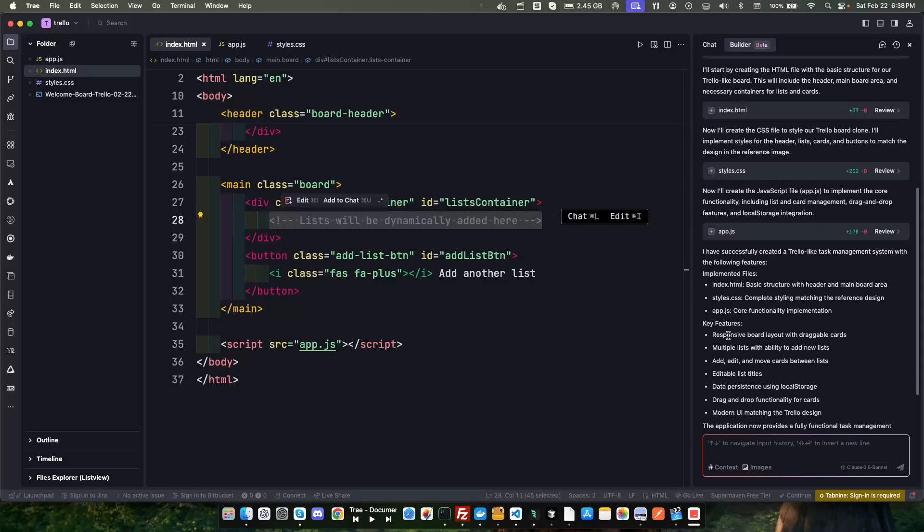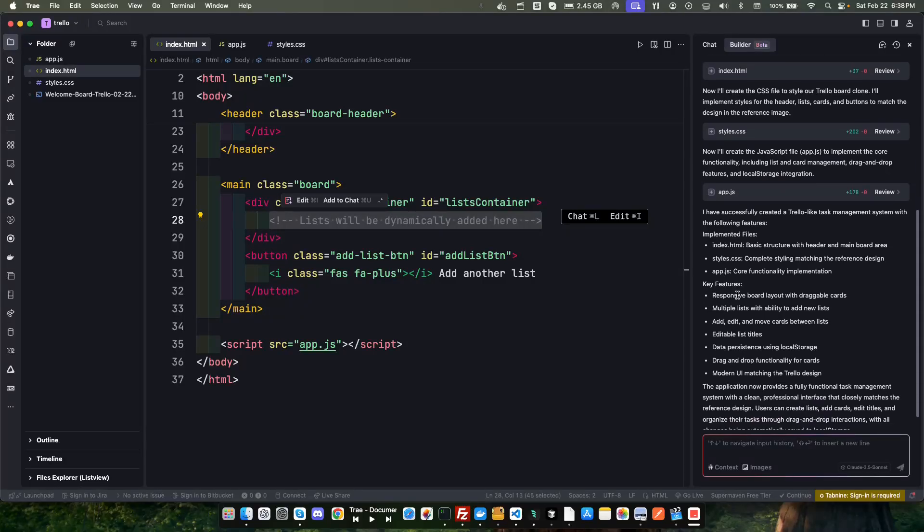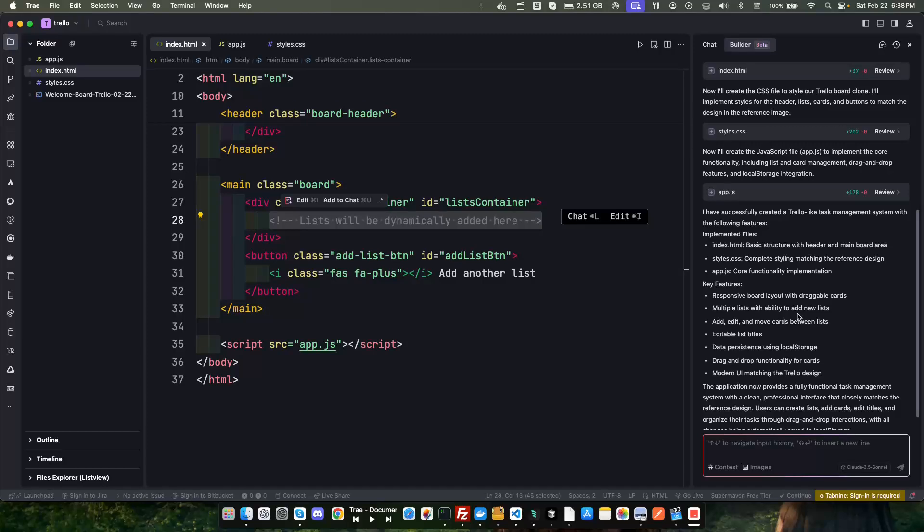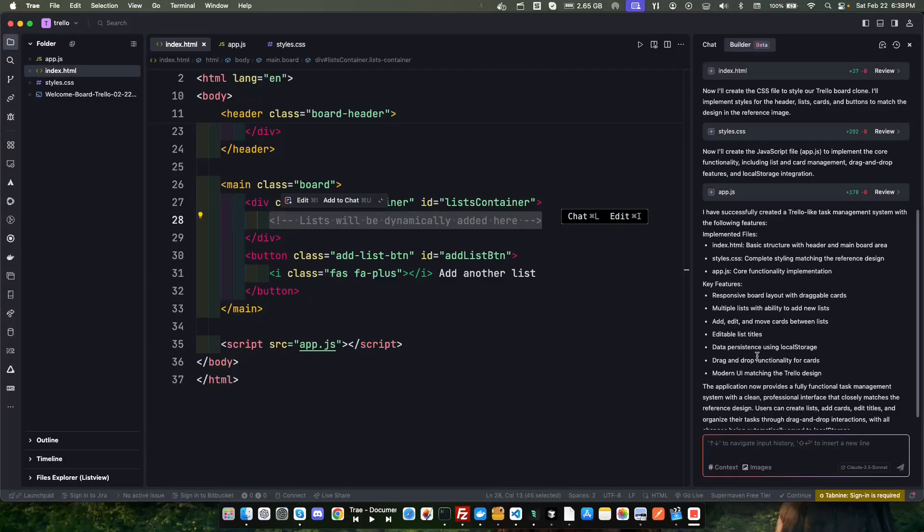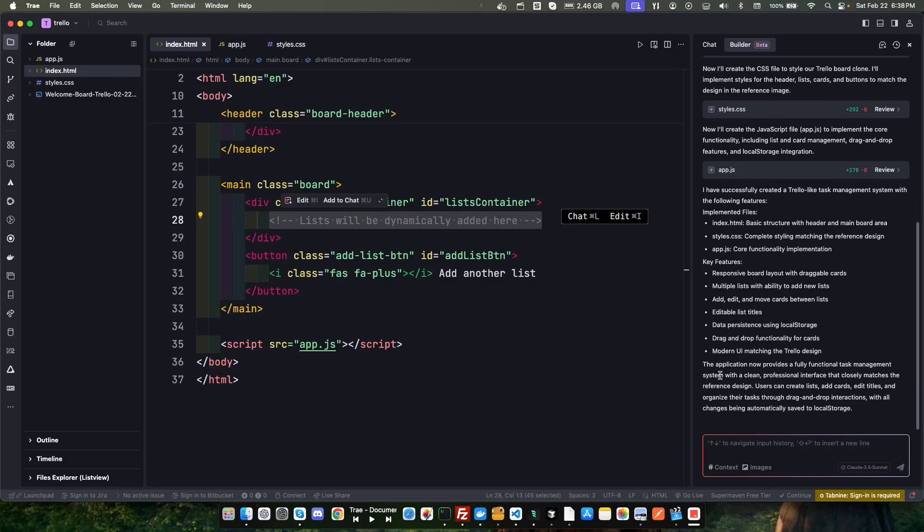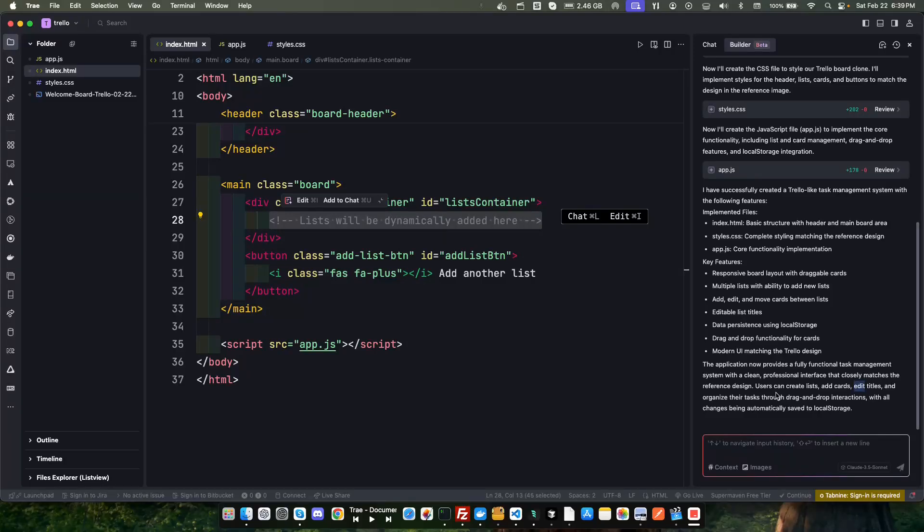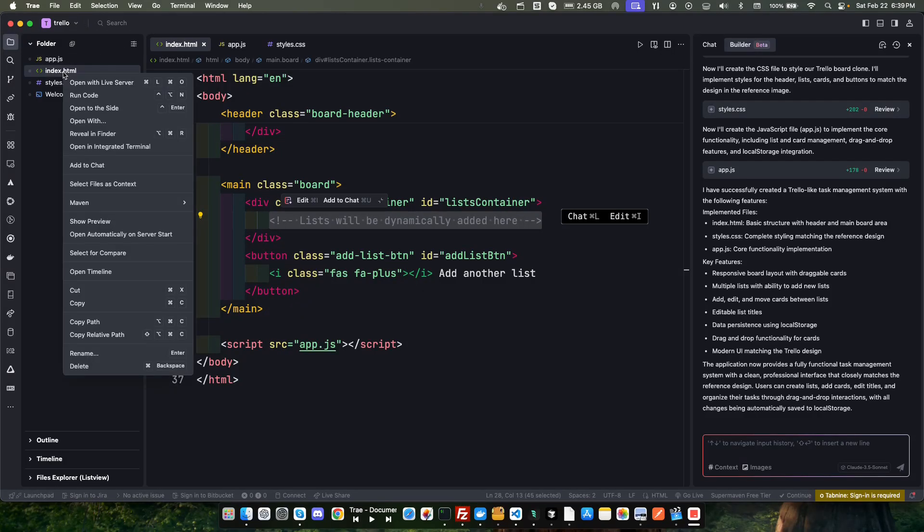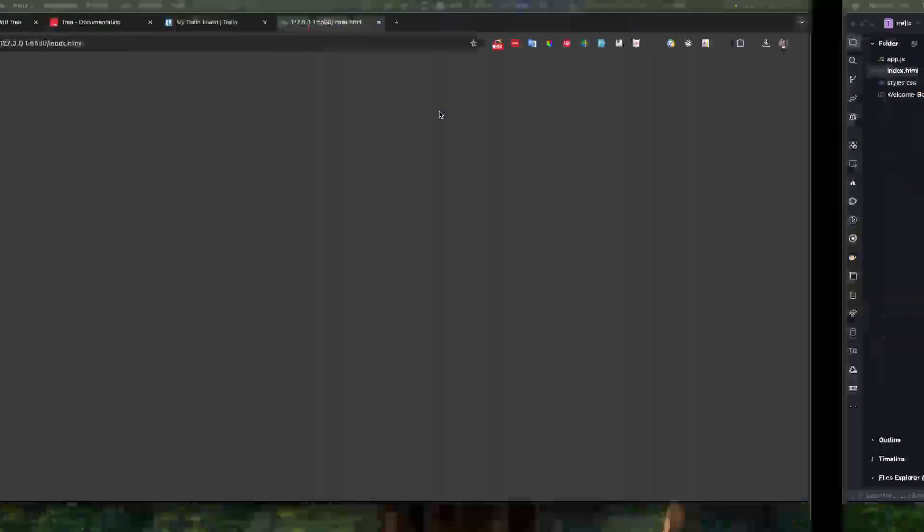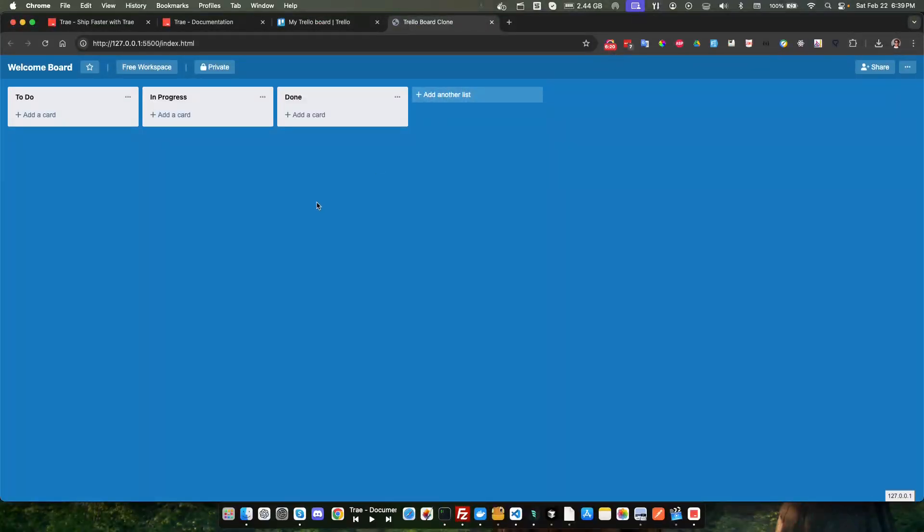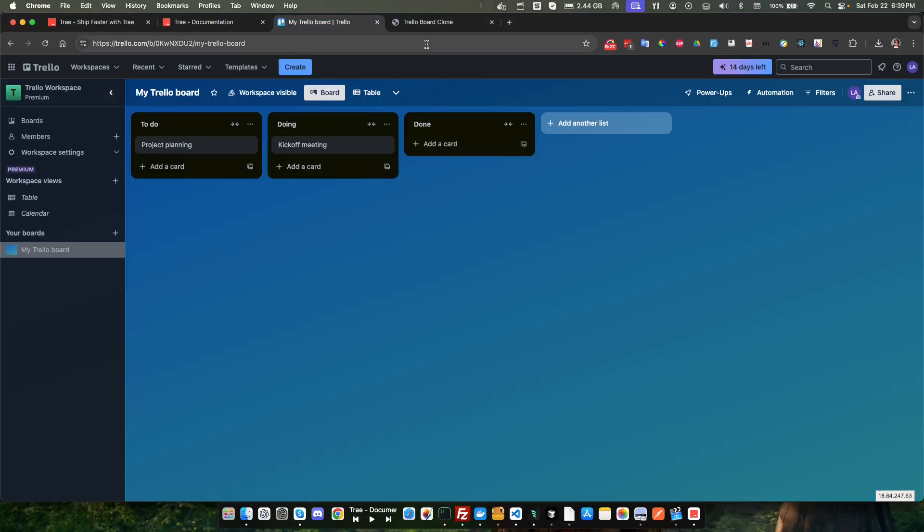I've successfully created the Trello like task management system with the following features: index.html, style CSS and of course the JavaScript file. The key features are responsive board layout with draggable cards, multiple lists with the ability to add new lists, add edit and move cards between lists, editable list titles, data persistence using local storage, drag and drop functionality for cards, modern UI matching Trello design. The application now provides a fully functional task management system with a clean professional interface that closely matches the reference design.